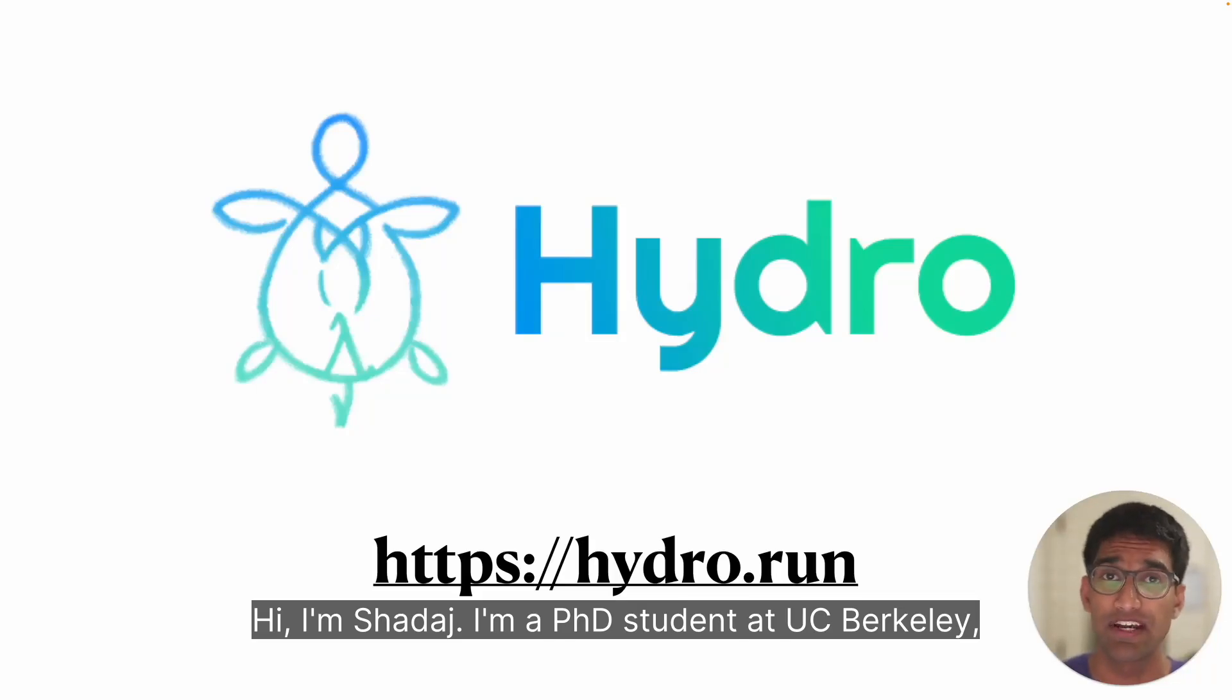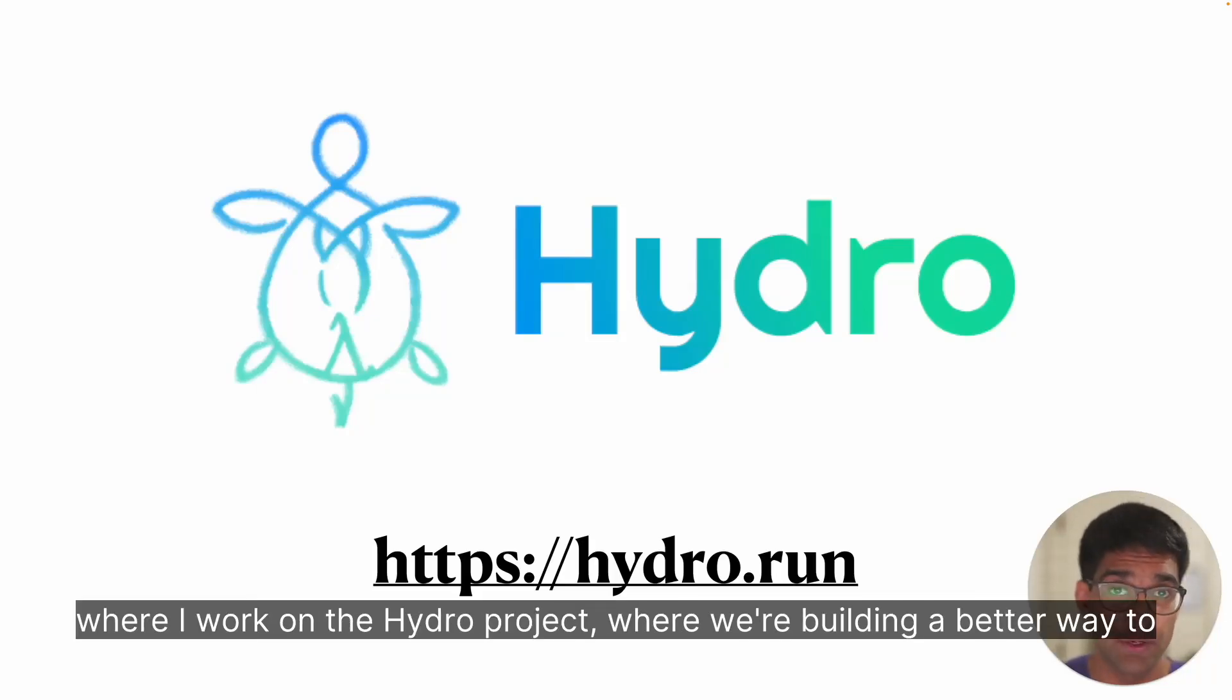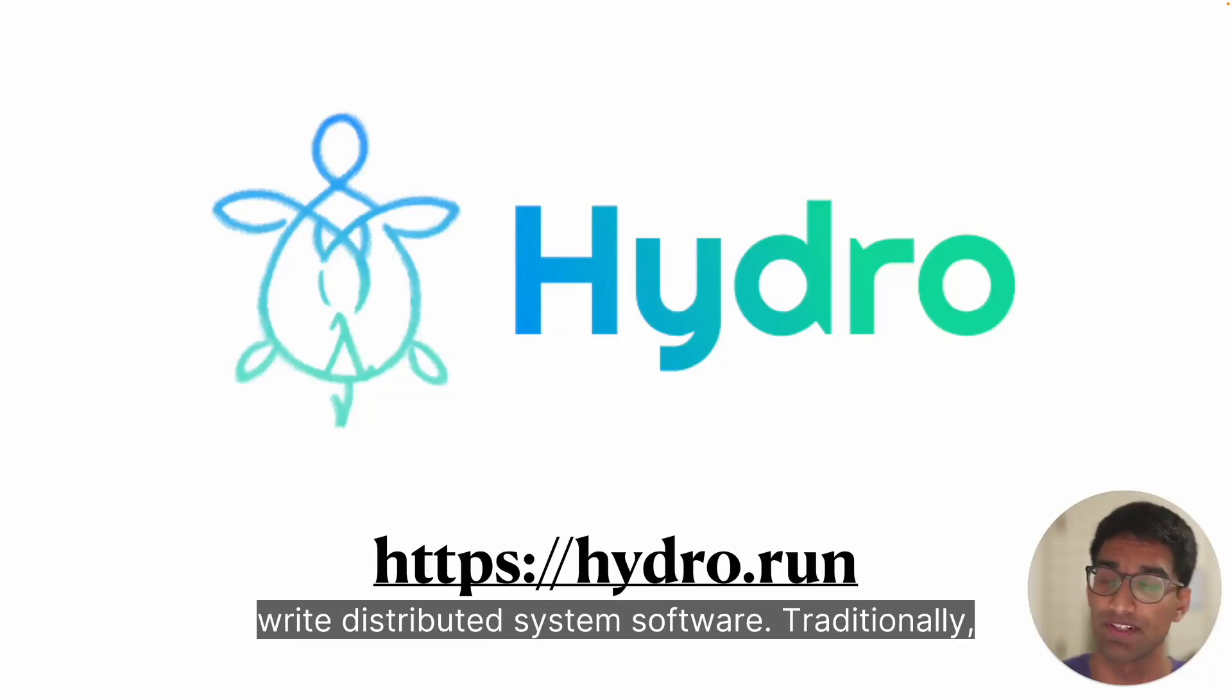Hi, I'm Chadaj, a PhD student at UC Berkeley where I work on the Hydra project. We're building a better way to write distributed system software.